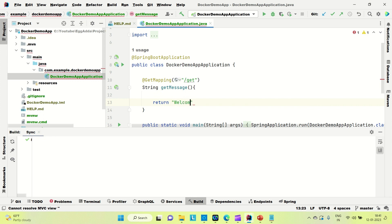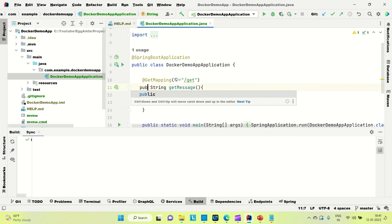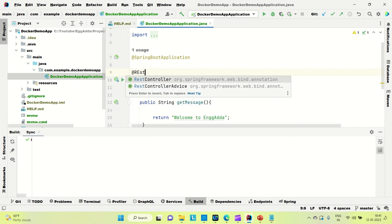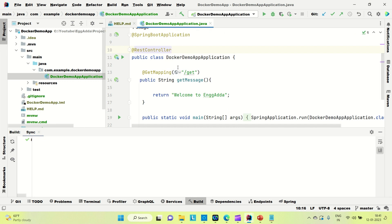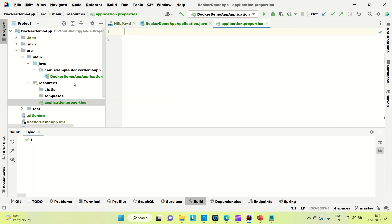The method returns 'Welcome to Engineering Adda'. Make the method public. This class should be annotated with @RestController so it behaves like a controller, and we have one GET mapping here. The port will stay as the default 8080.